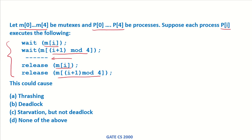This could cause thrashing, deadlock, starvation but not deadlock, or none of the above.